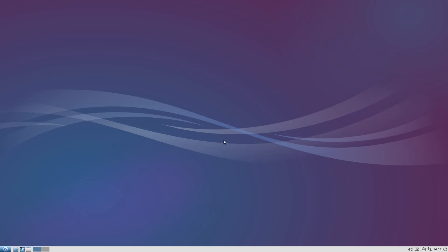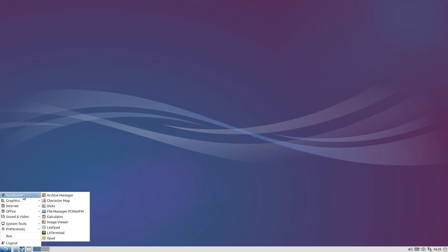So anyway, Lubuntu 14.04 - that's all I'm going to show you because that's all I need to show you. I don't need to show you anything else. I mean I can show you some games, but I don't really want to.